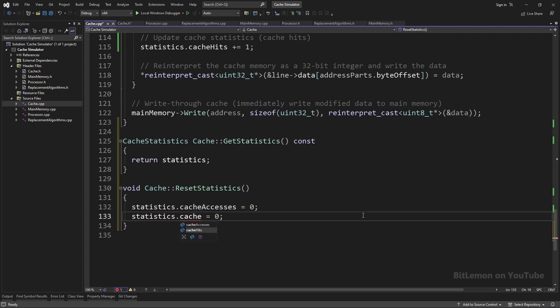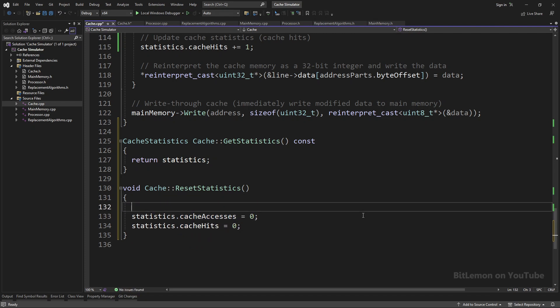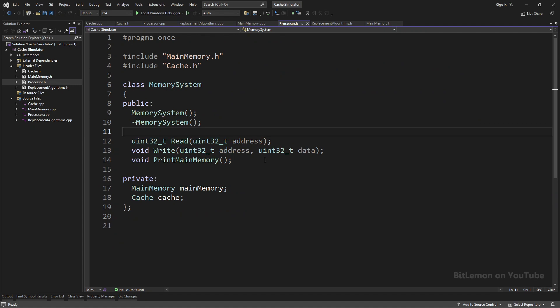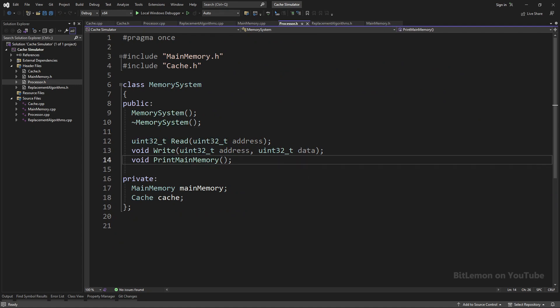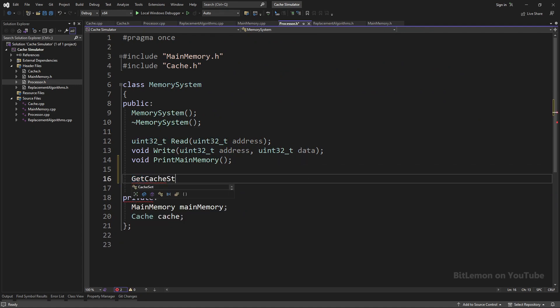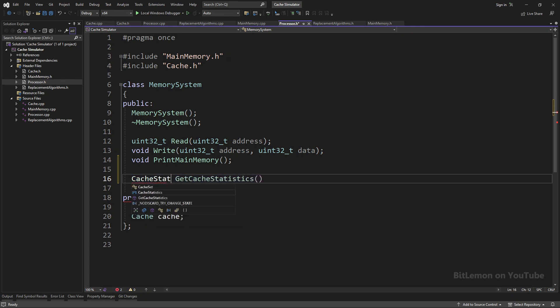If you recall, we implemented an abstraction of the cache and main memory interfaces by wrapping them with a MemorySystem class. Since this class is the only interface used for accessing the cache and main memory, I need to add both GetCacheStatistics and ResetStatistics methods to this class.